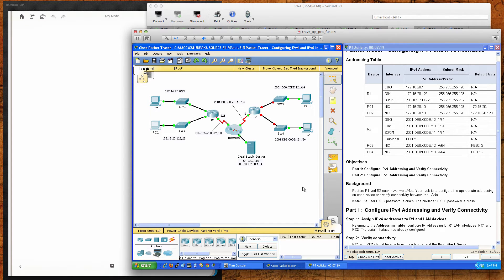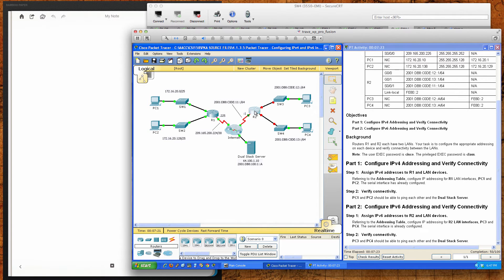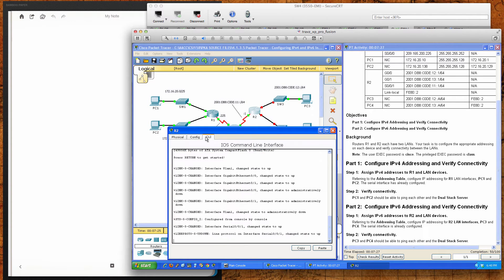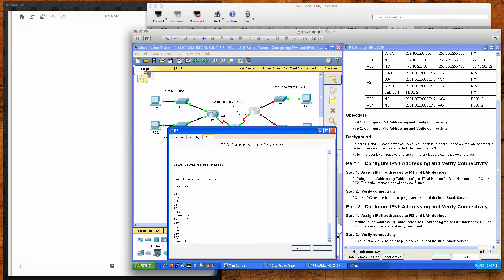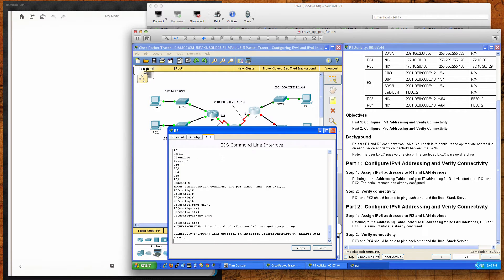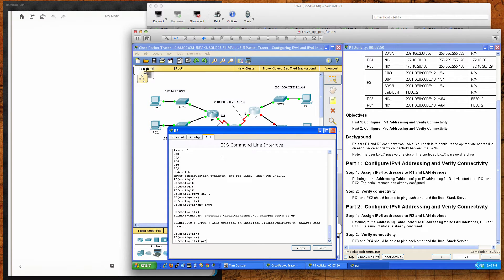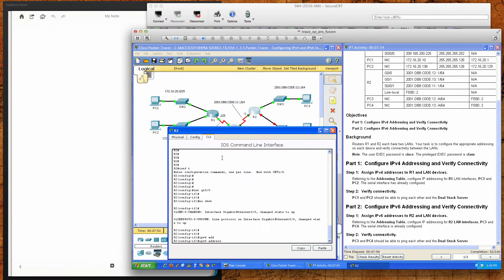Now we'll work on Router 2, which covers IPv6 configuration on the right-hand side of the diagram. The user exec password is Cisco and the privilege exec password is class. From global config we go into interface GigabitEthernet 0/0, bring it up, and assign the IPv6 address 2001:db8:c0de:12::1/64.